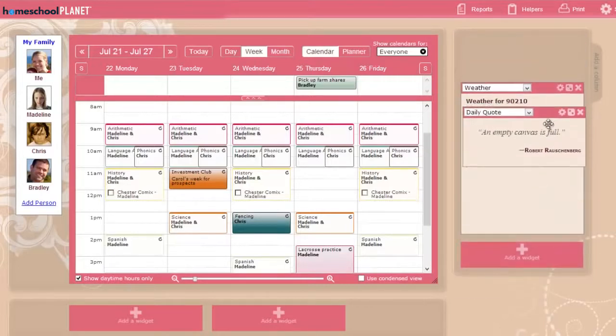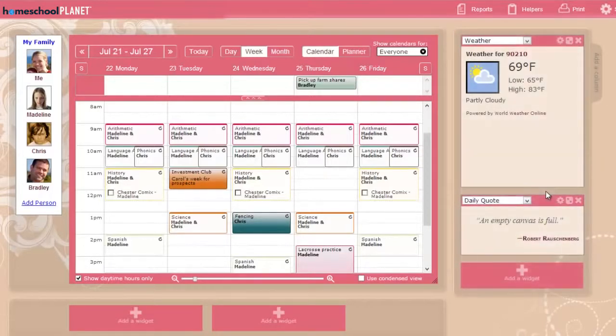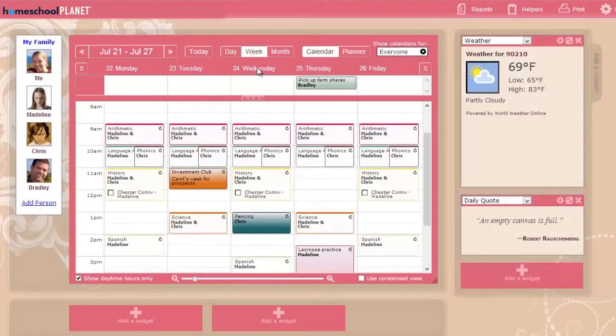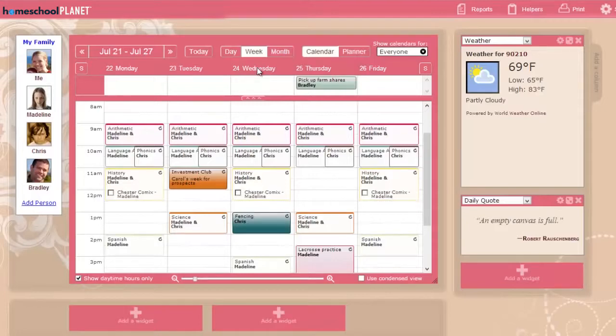This video has just brushed the surface of Homeschool Planet. There are even more features available, and we are continually improving and expanding on its capabilities. You can learn more by visiting the online help pages, or just dive right in and get started. Thanks again for choosing Homeschool Planet.